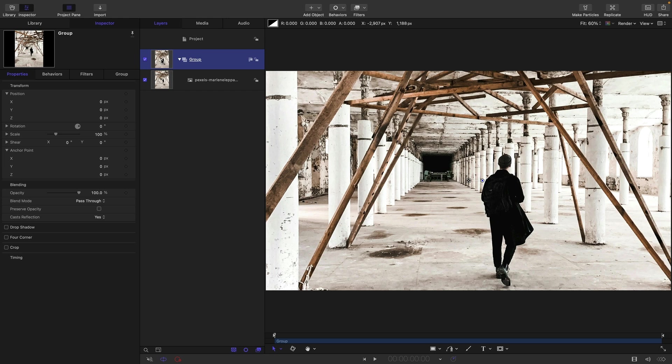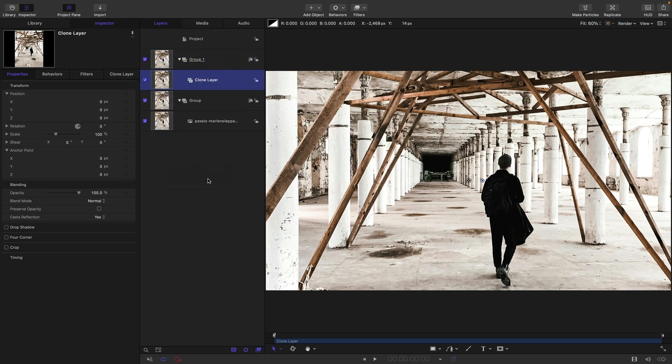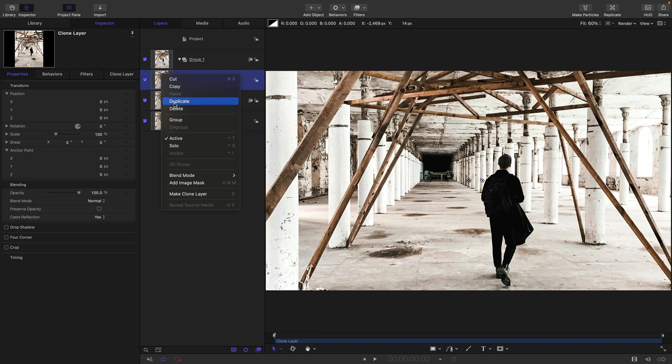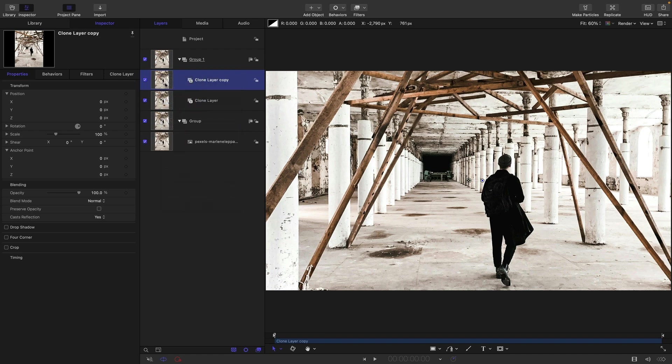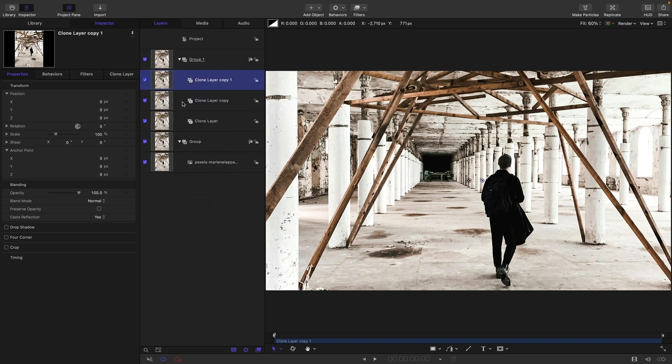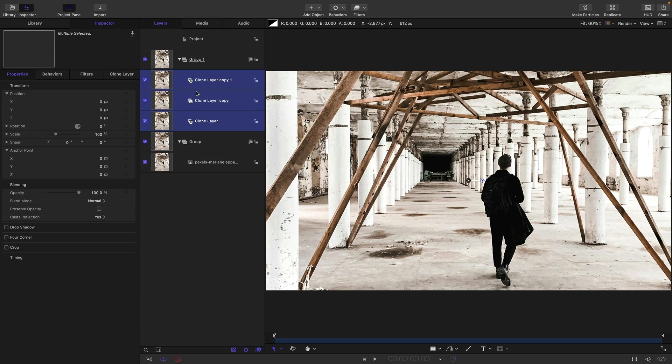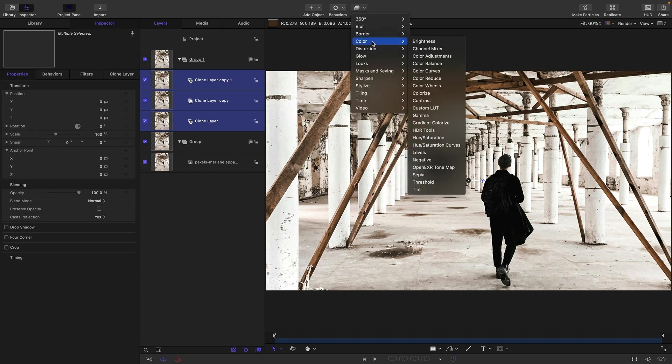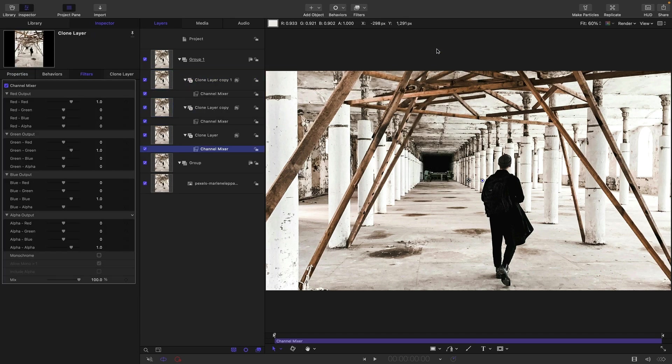The next thing I'm going to do is make a clone of this group. So make clone layer and I'm going to duplicate that clone a couple of times. Right click, duplicate. I'm going to select all three of those clones and come to Filters, Color and Channel Mixer.